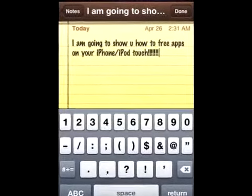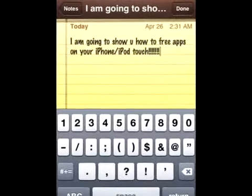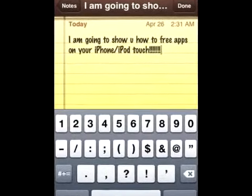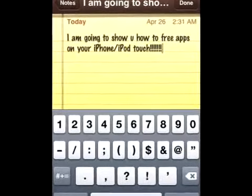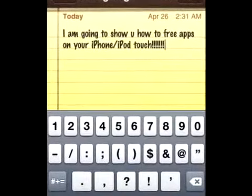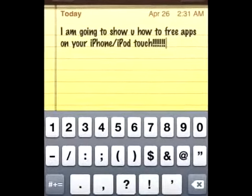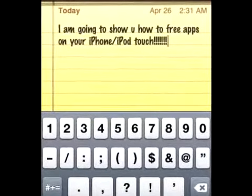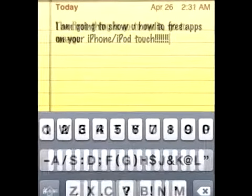Hey YouTube, it's Disastero98, and I'm going to show you how to get free apps on your iPhone or iPod Touch.